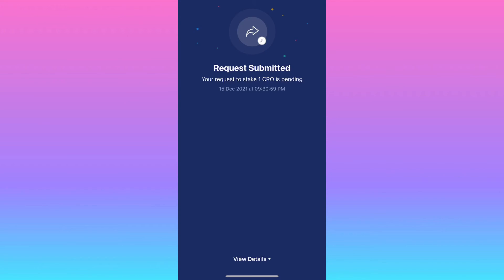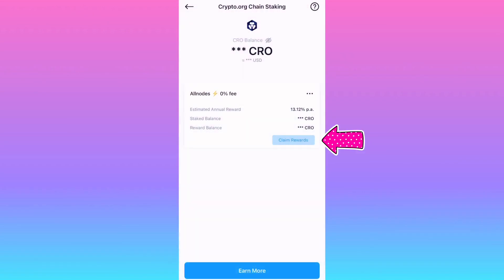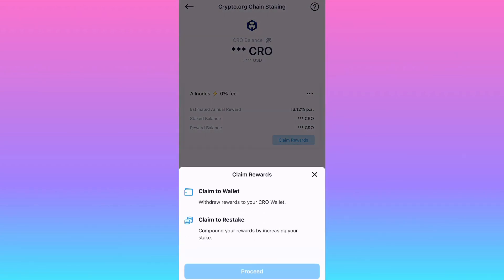You can compound your rewards too to earn even more — just hit Claim when you're ready to claim your rewards and it'll give you the option to compound.